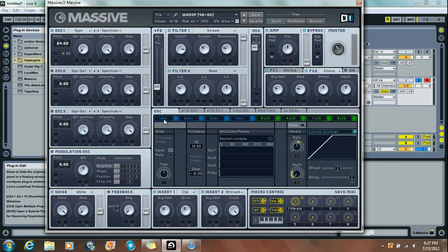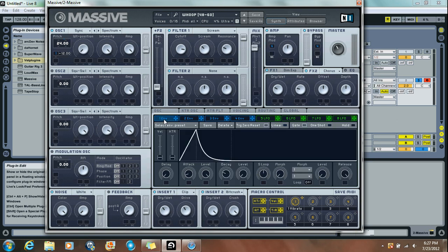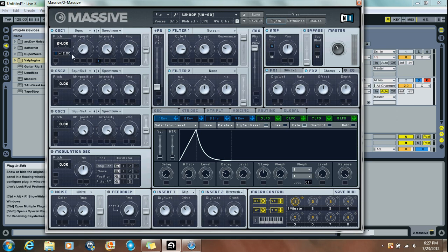Moving on to the Envelopes. This is the only envelope you're going to be using. What you want to do is take the Attack down to about 8:30 and put the level all the way up. Decay at about 9:30 and the level all the way down. Then you want to drag this first envelope over to the first oscillator and take it down an octave.